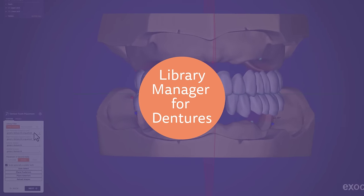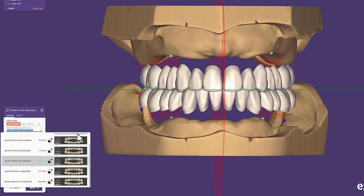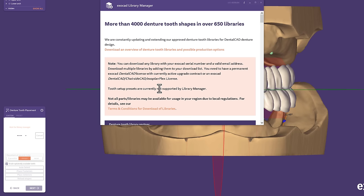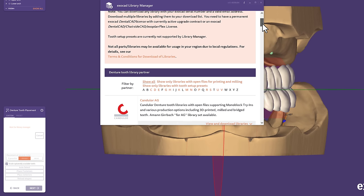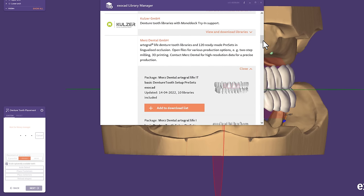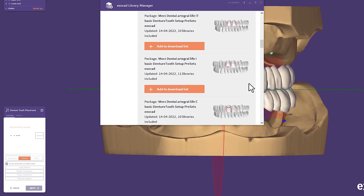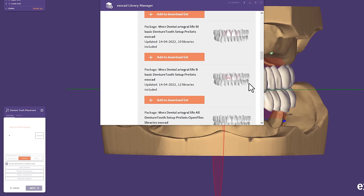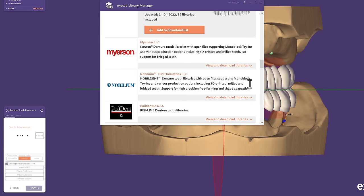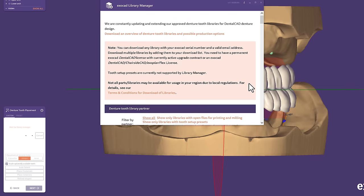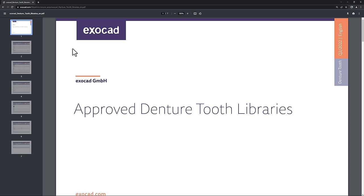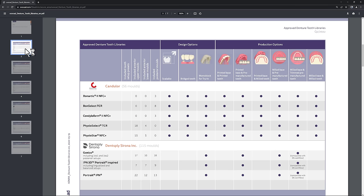Library Manager for Dentures. The ExoCAD Library Manager will help you to select and download beautifully illustrated libraries easily. This is how you can see at first sight the characteristics, which makes it easier to choose between more than 4,000 denture tooth shapes in over 650 libraries. Please also have a look at the PDF to know exactly the possibilities that come with each library.